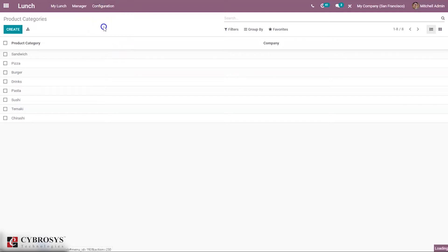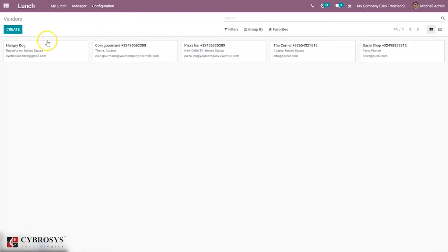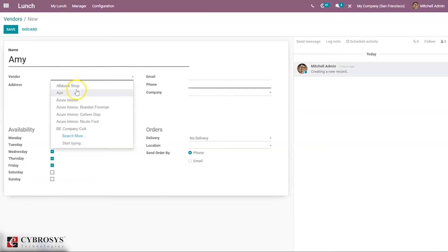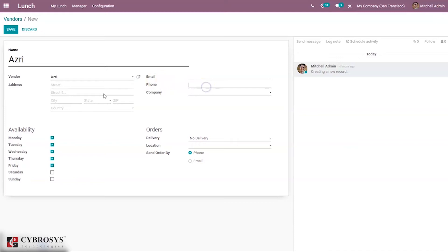Then we can configure vendors for the Lunch module. We already have five vendors. You can create a new vendor by clicking the Create button and provide the vendor name here. The related vendor details will be filled accordingly, and you can provide the phone number, which is mandatory.